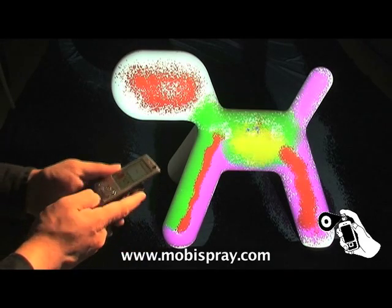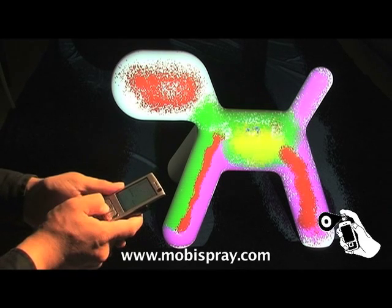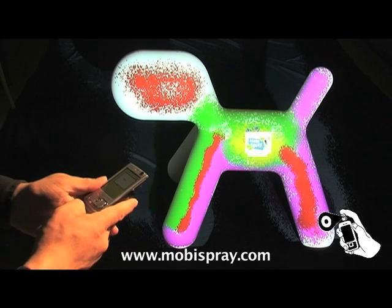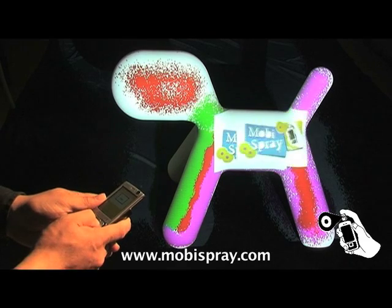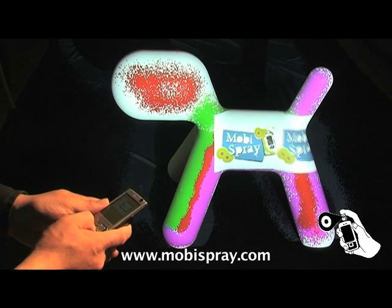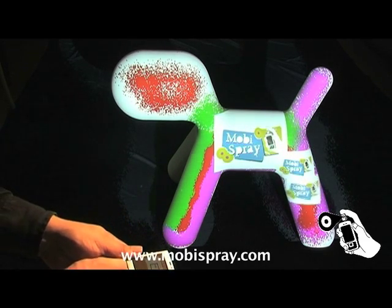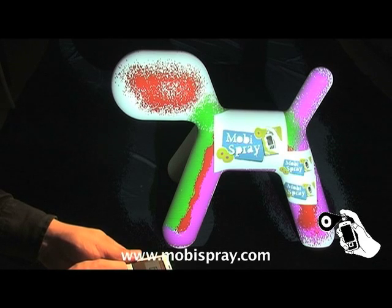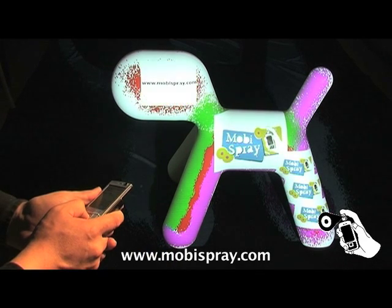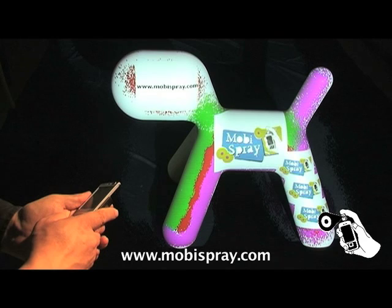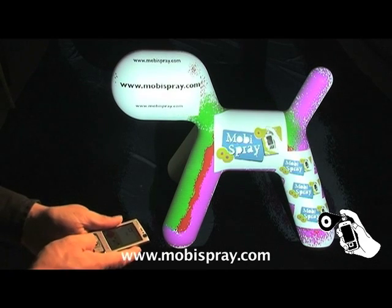What's nice is I can use photos — either ready-made ones. So here I have the MobiSpray logo. I place it multiple times. Or I can put up a URL and make it really, really, really big.